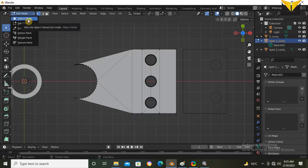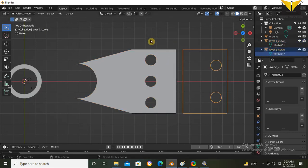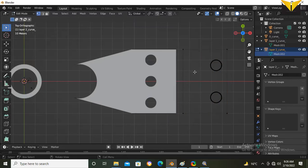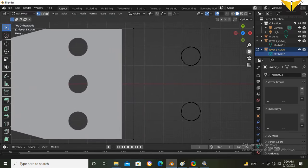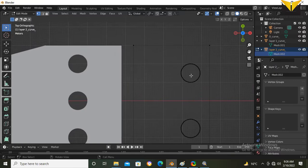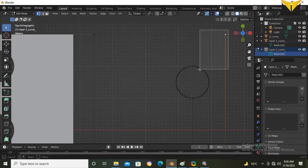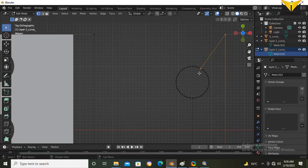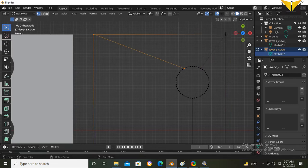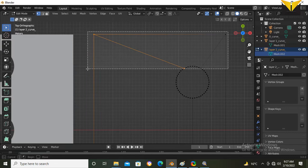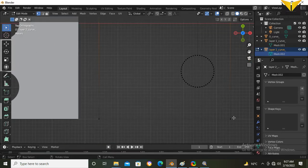Now change to Object Mode. Select the second layer, select the mesh, and select Edit Mode. First connect this point and press F. Now connect these two points and press F. Connect this point, press F. Similarly connect on the other side as well.